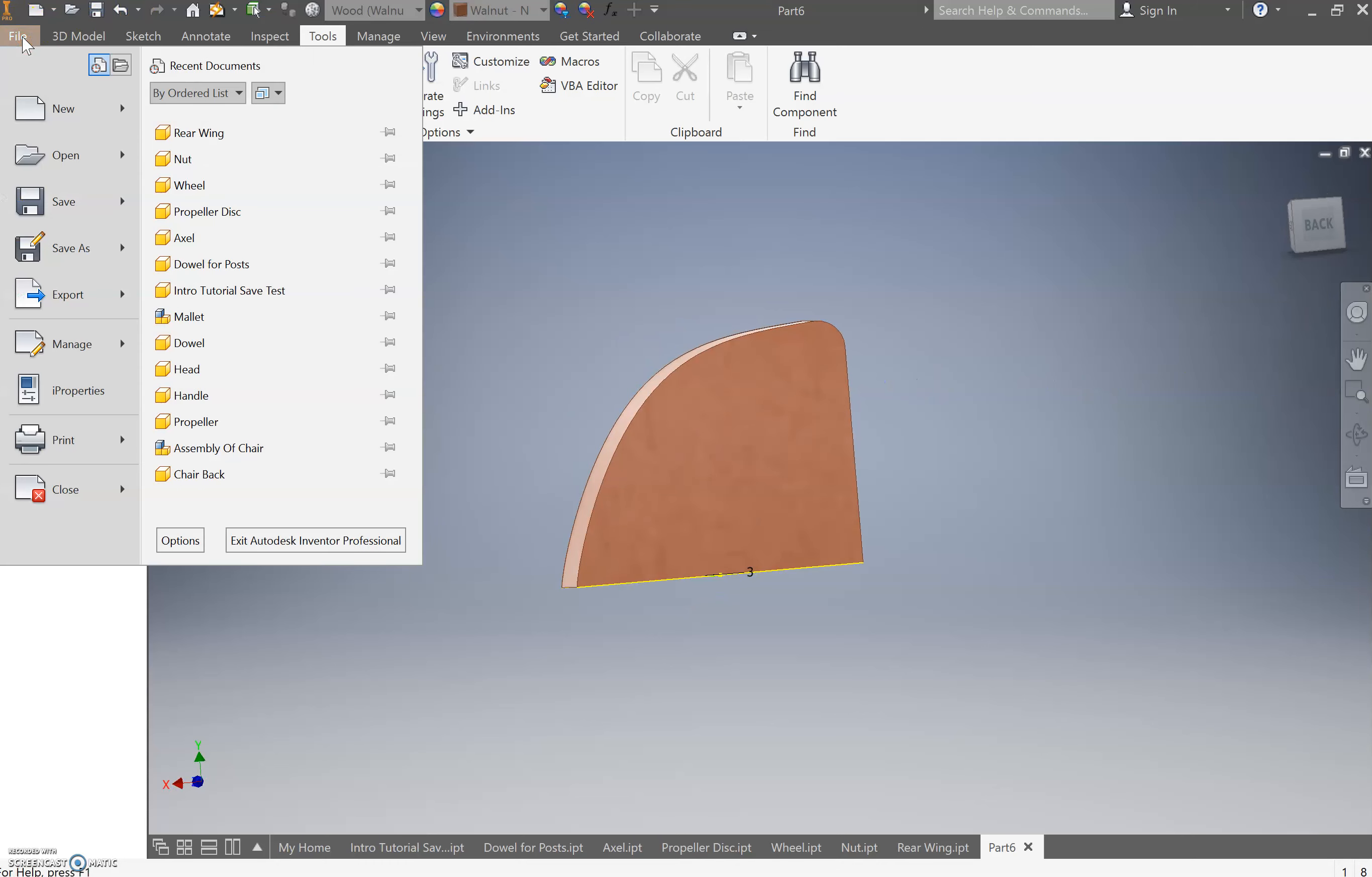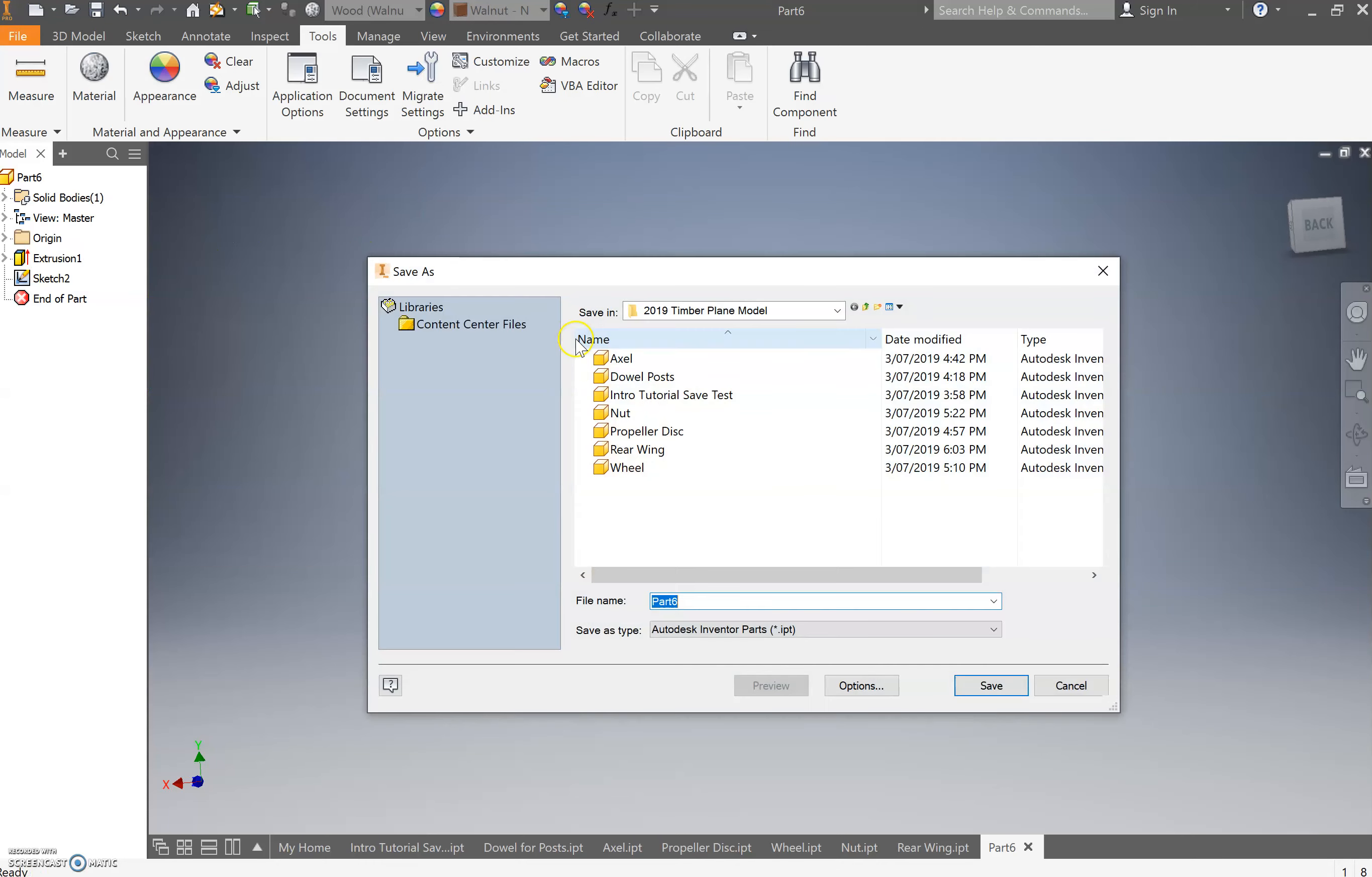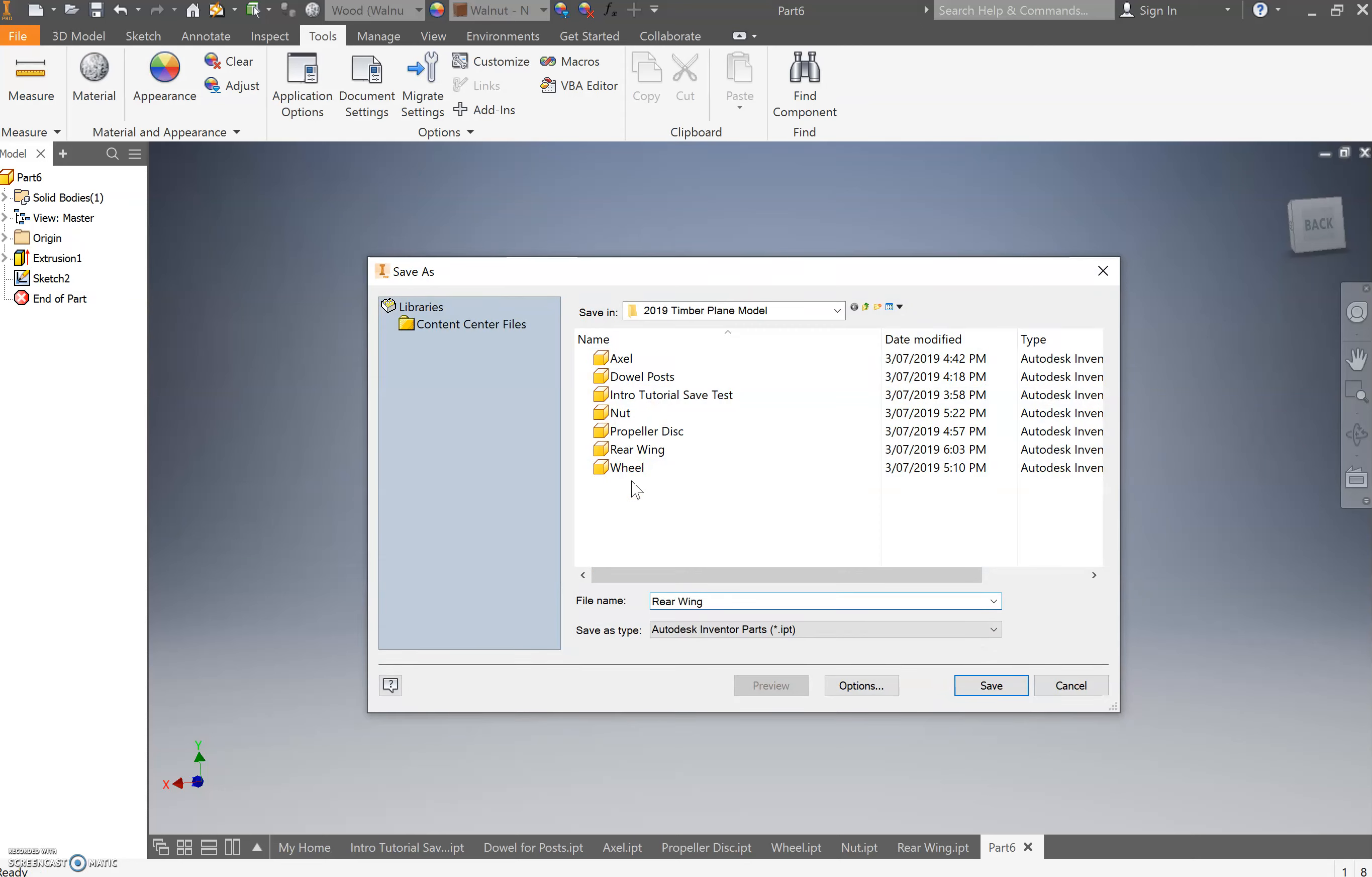So come up, go file, save as rear wing. I'm going to say rear wing vertical. Just differentiate between them. Cool.